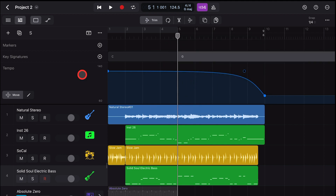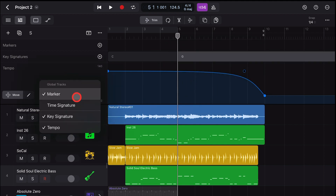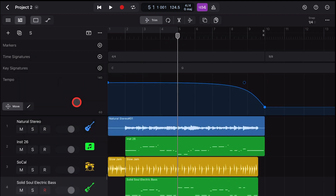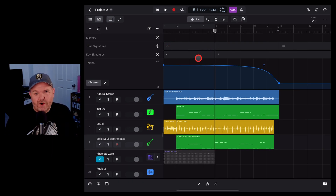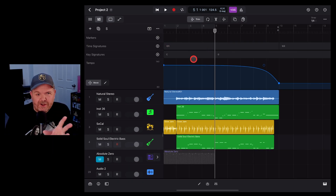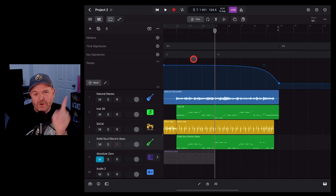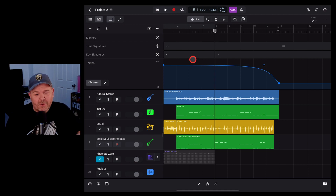You can also use multiple tempos and multiple time signatures right here in the global track in Logic Pro for iPad. There are more videos showing you how to do all of that and a whole bunch more down in the description.